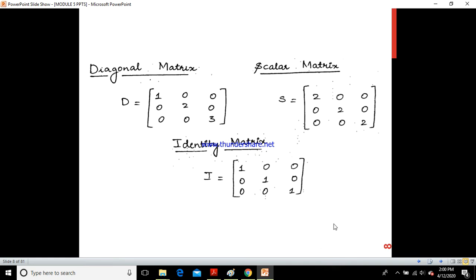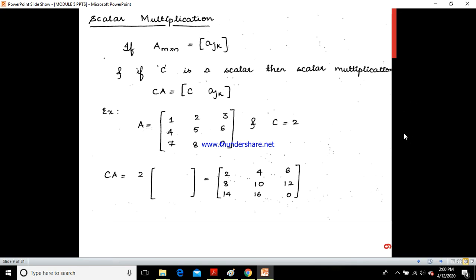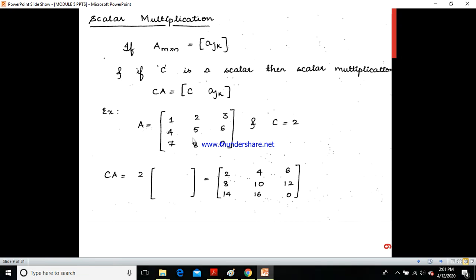What is scalar multiplication? If you take a scalar element C and multiply it with matrix A (of dimension M×N = A[j,k]), the result is C × A[j,k], meaning you multiply C with every element of the matrix. For example, if C=2 and A = [1,2,3; 4,5,6; 7,8,0], then 2×A = [2,4,6; 8,10,12; 14,16,0].